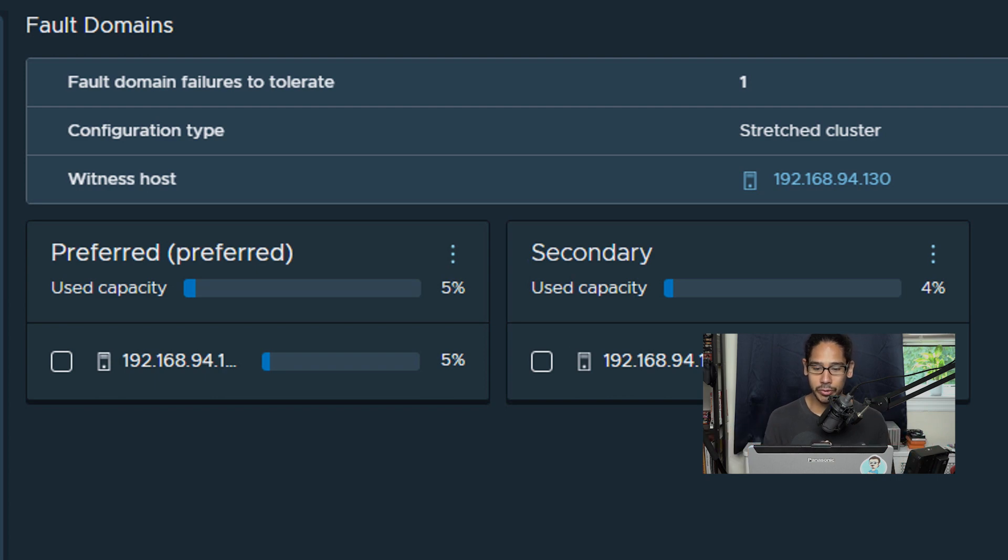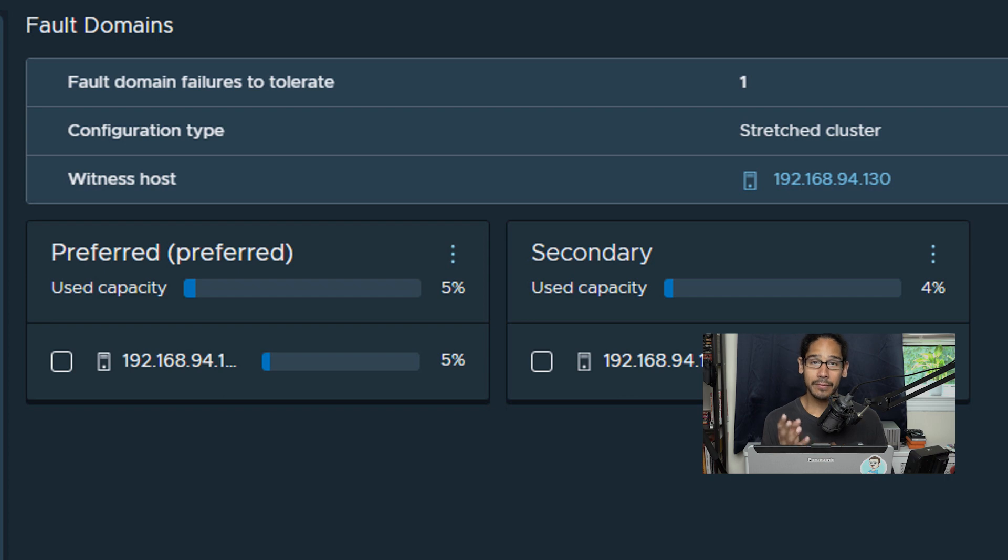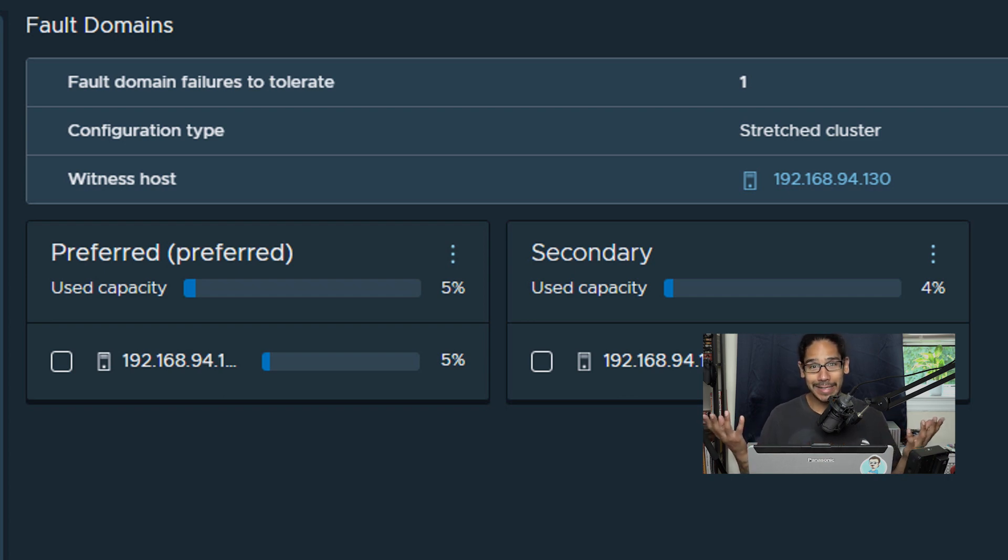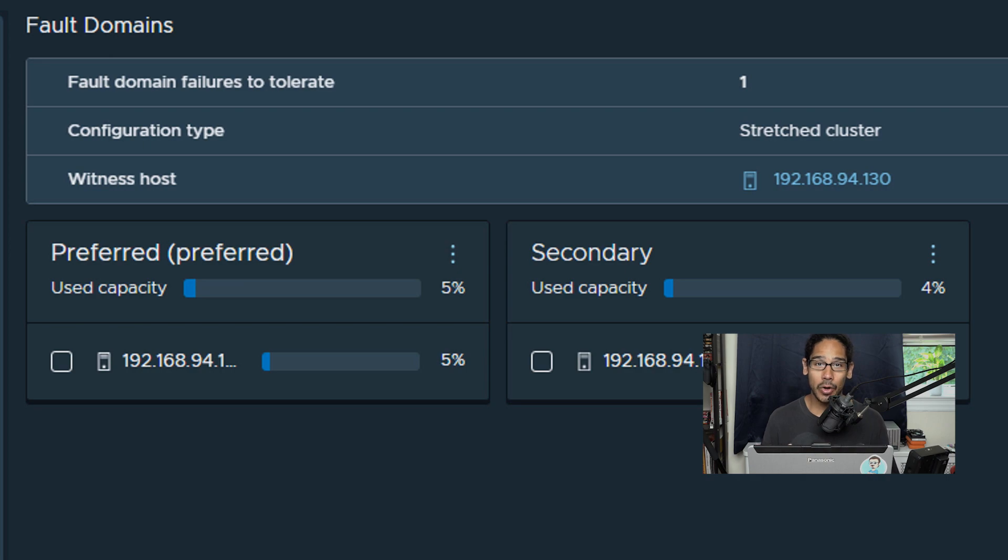So now we have a witness host, which for me is 130, within my vSAN infrastructure. That's it guys, hopefully you guys enjoyed this video and I catch you guys on the next one, peace out.